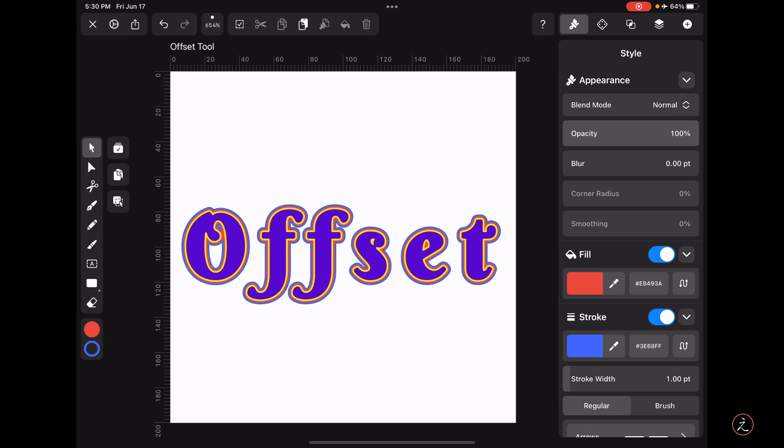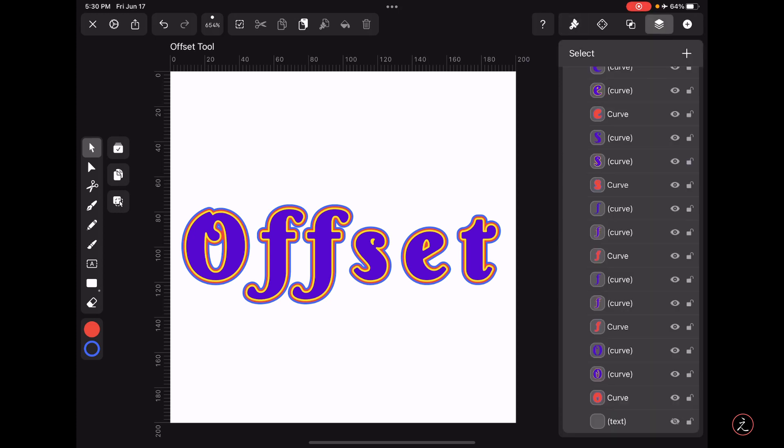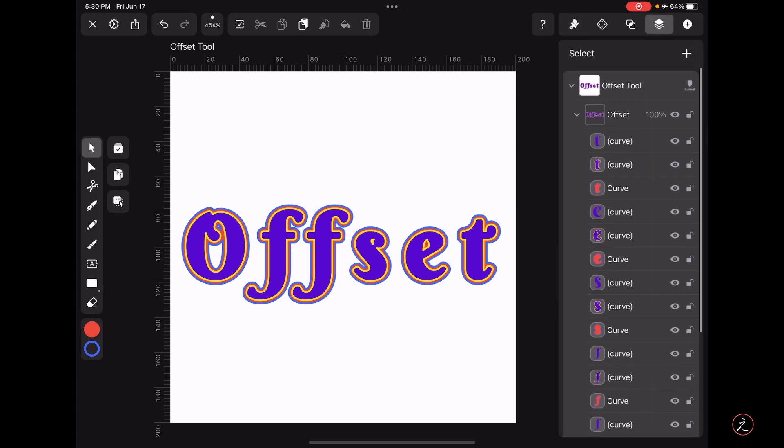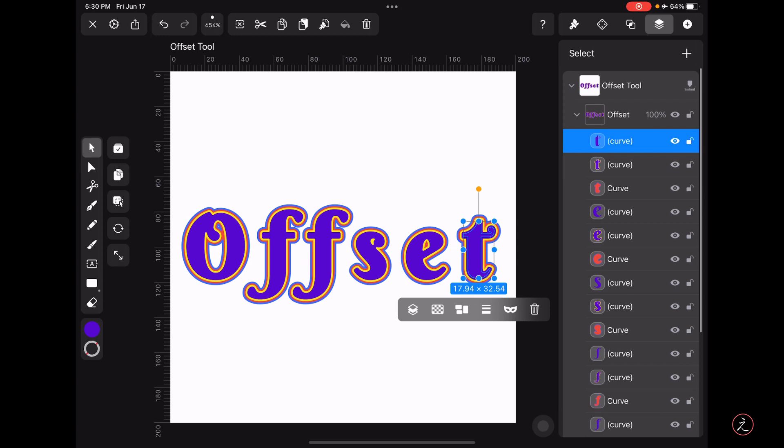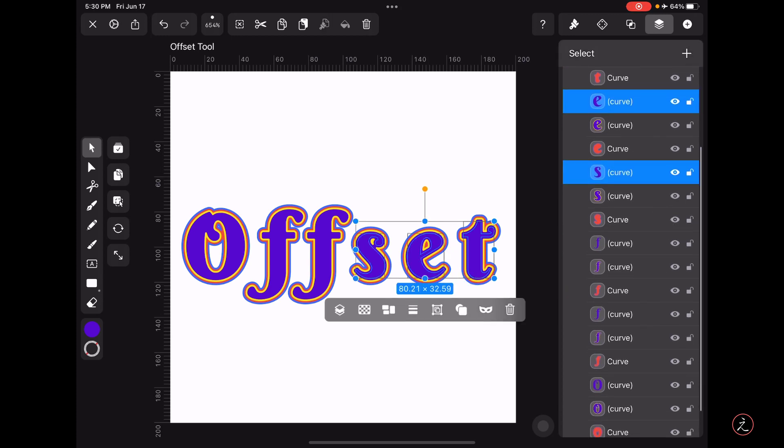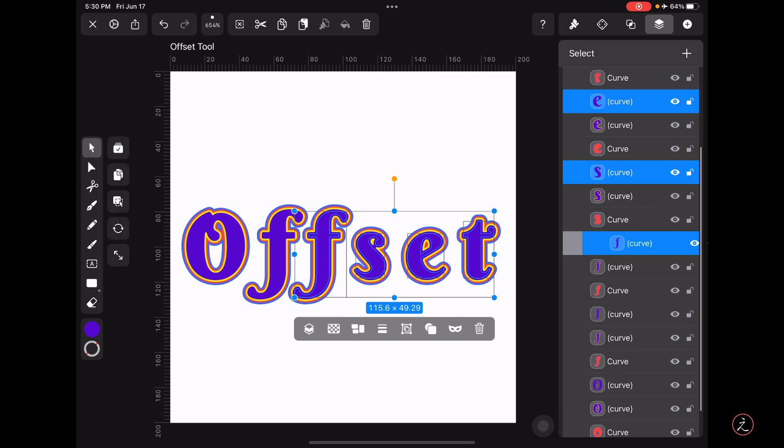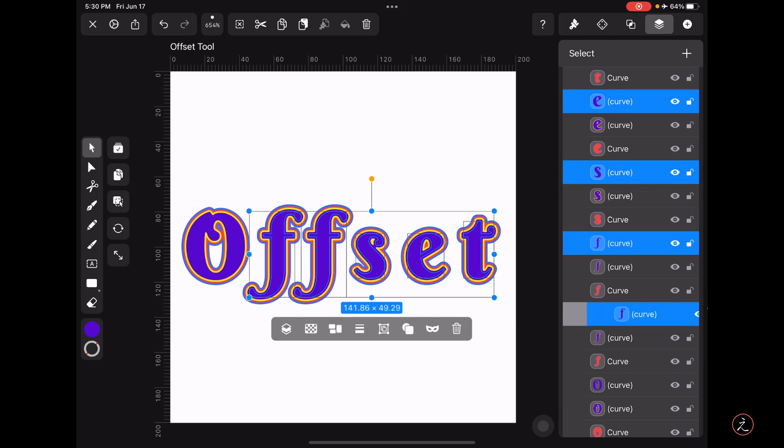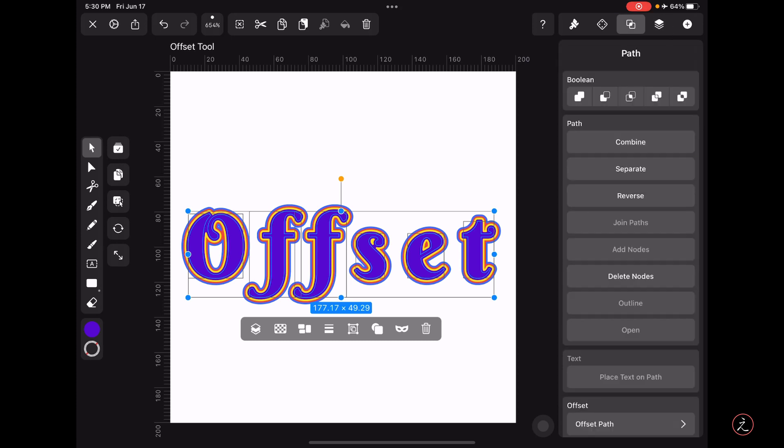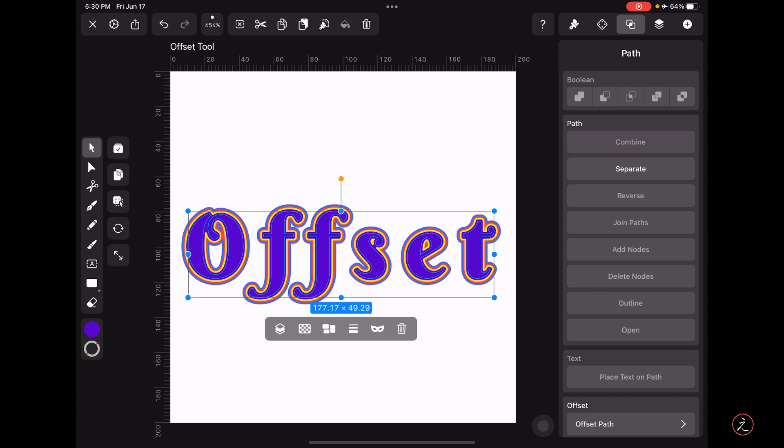This time around I will target all the original shapes inside the Layers panel, the ones without an offset value. I will target this curve and then swipe to the right, and keep swiping for the ones that have no offset value. With these shapes selected I'm going to combine those shapes into one using the Combine Boolean operation inside the Path Inspector. Now we have one shape as you can see here inside the Layers panel.